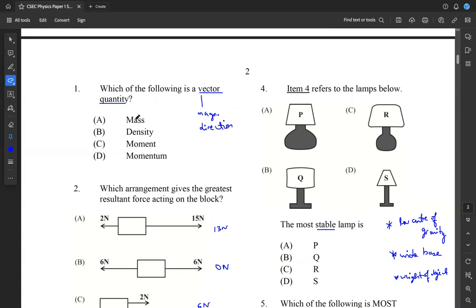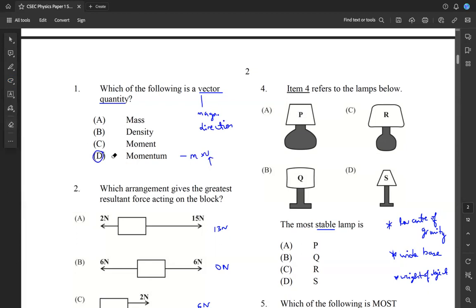Mass is only a magnitude — it only has magnitude. Density is only magnitude as well. Moment is also only magnitude, whereas momentum is the product of mass times velocity. We know that velocity is a vector quantity, so since momentum is derived from this vector quantity, momentum is going to also be a vector quantity. So we select D for the answer here. Momentum is a vector quantity, while all the other options are not.